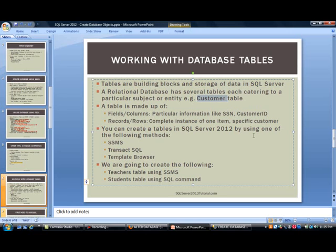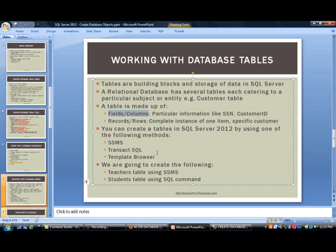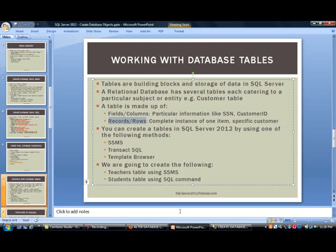A table is really made up of two things. You have the fields - these contain particular information on a specific item, like social security number or a customer ID column. Related to this is the records and rows. These are a complete instance of one item - you may be looking at a particular record for a specific customer or a particular patient record.